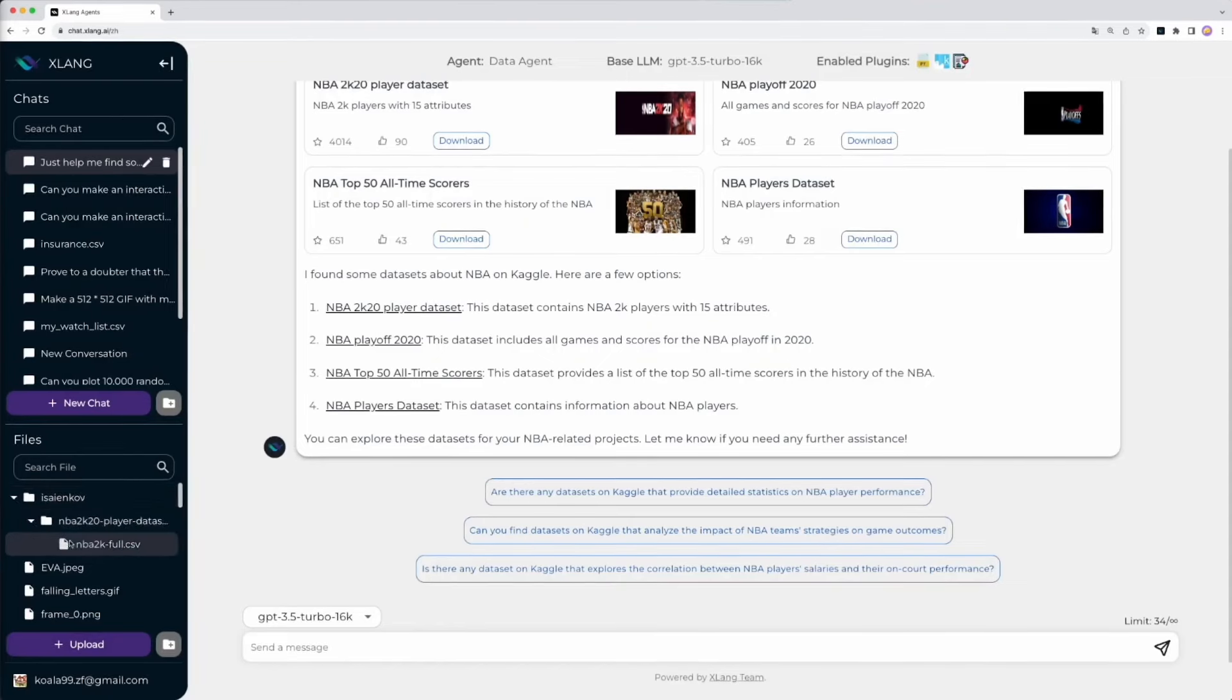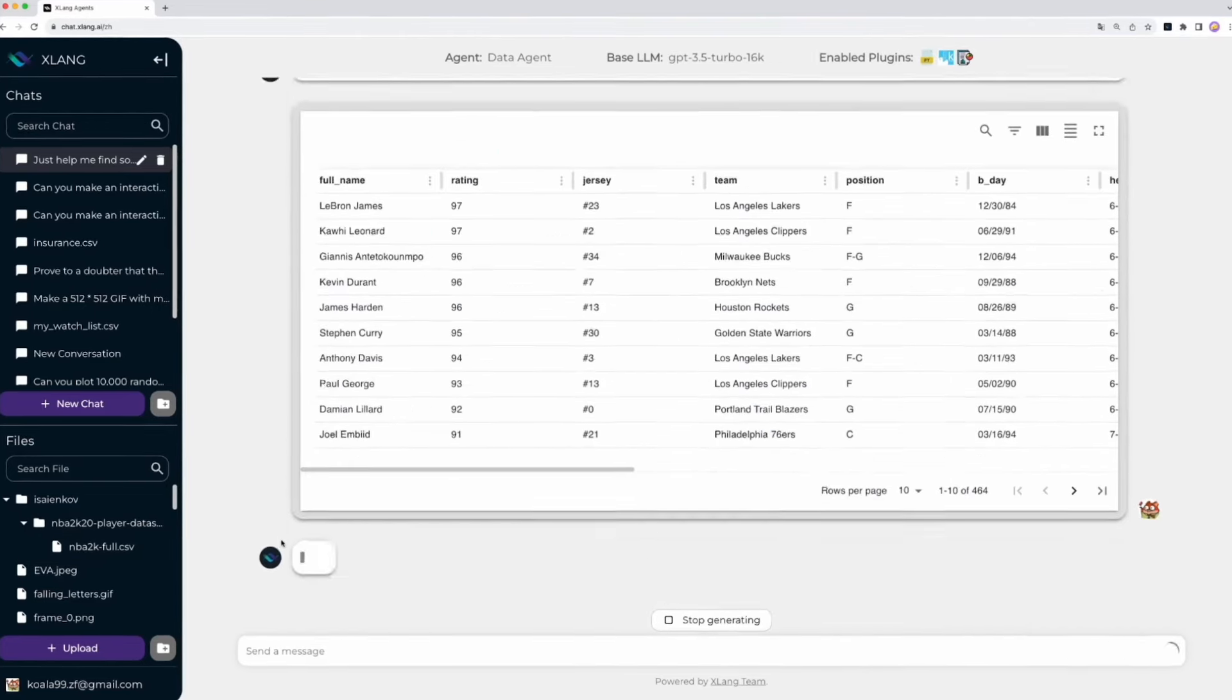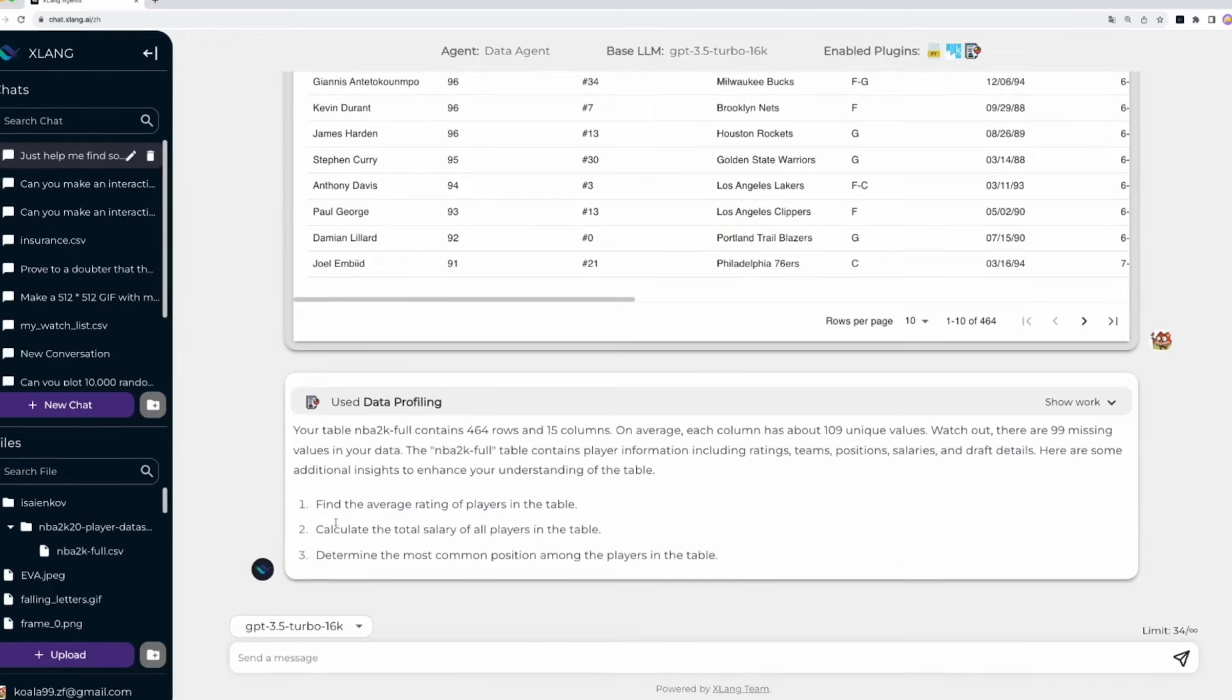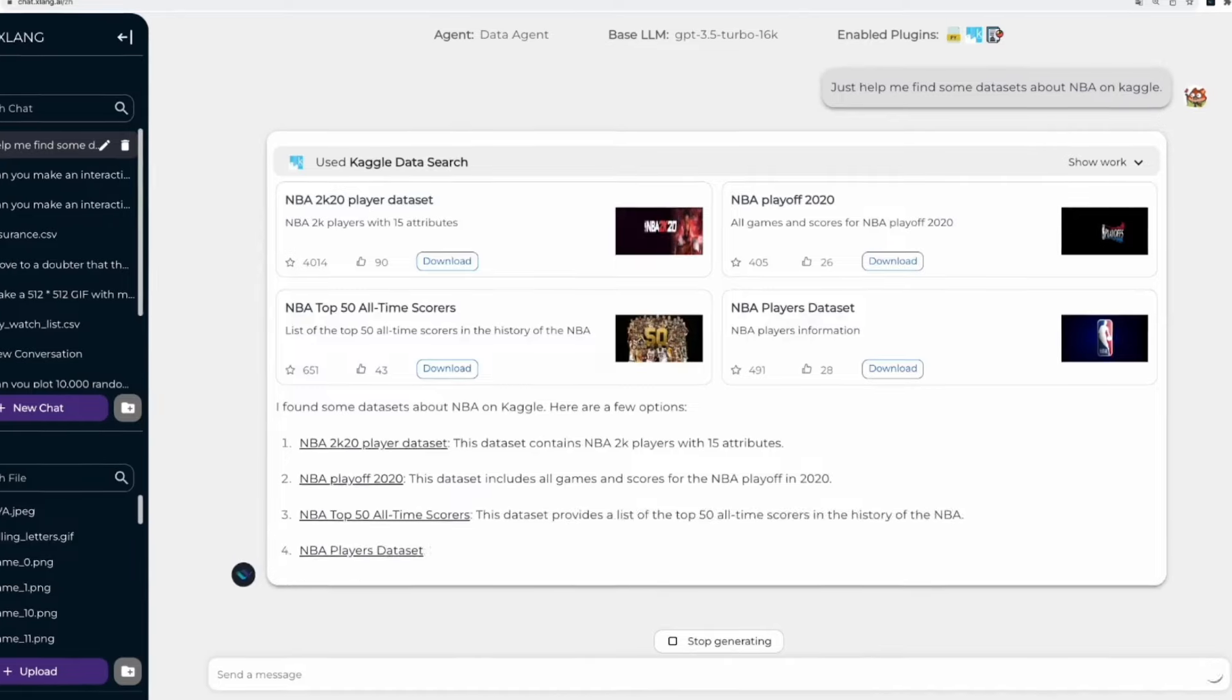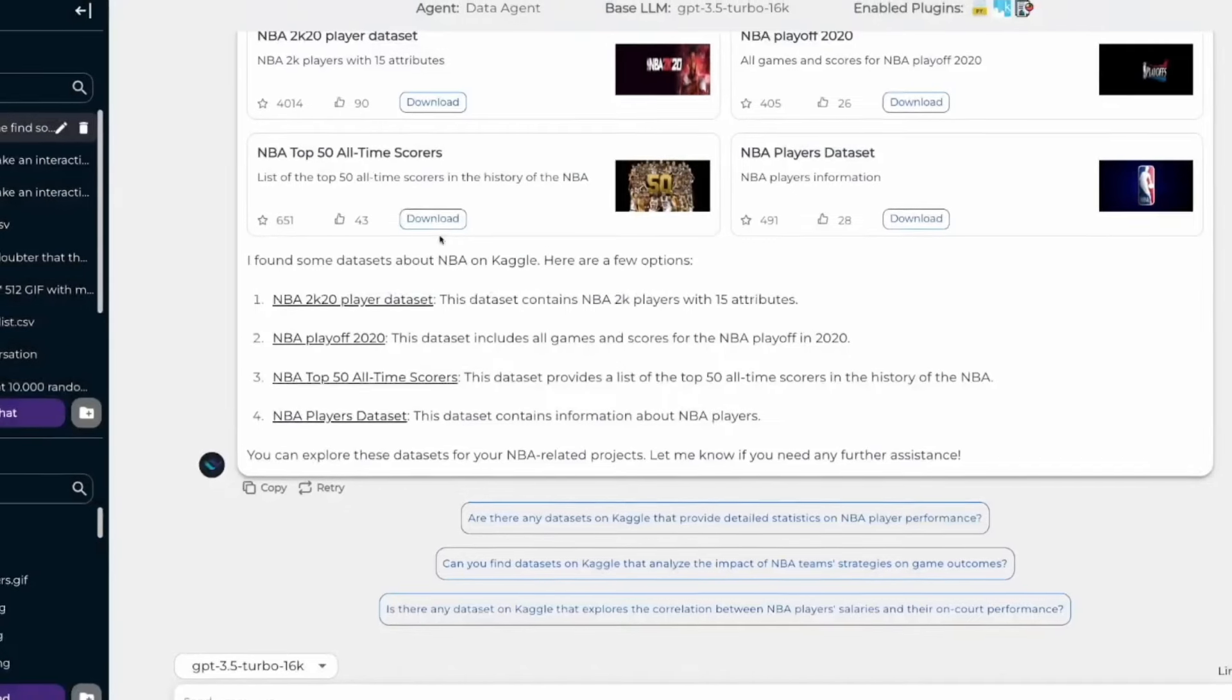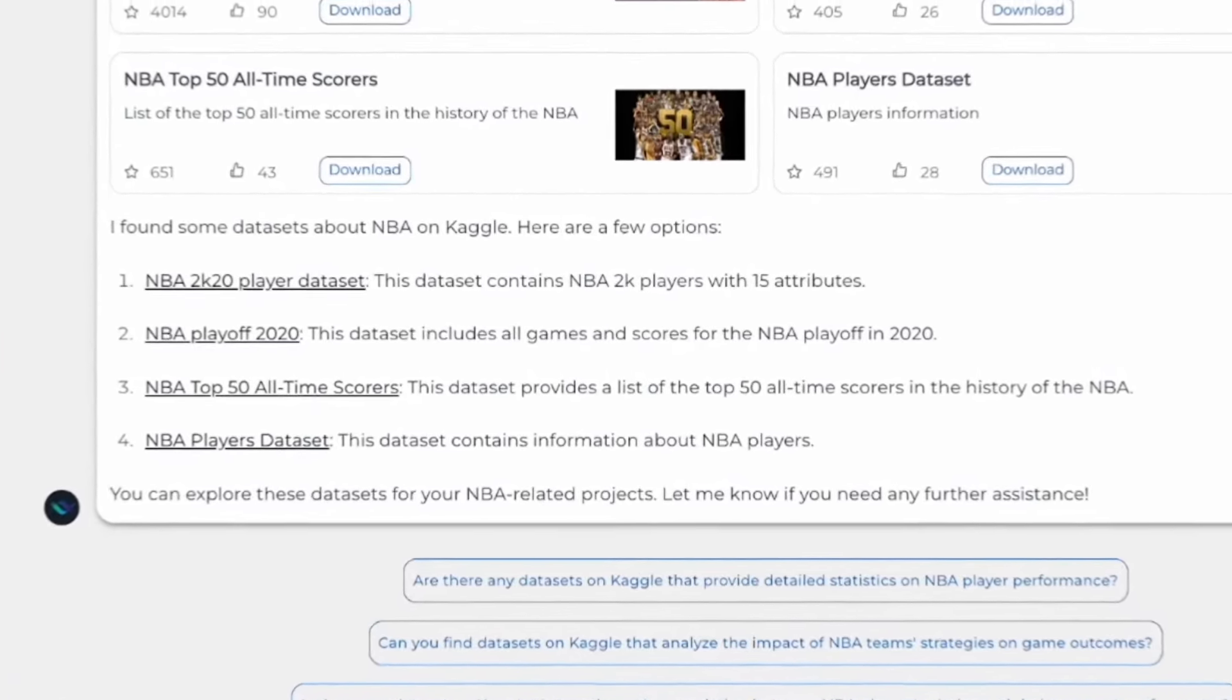Firstly we have the data agent which is supporting code generation plus data tools. Secondly you have the plugin agent which is where you can unleash the power of real world applications through a plugin system. And lastly we have the web agent where you can navigate the internet and power browsing capabilities. Just take a look at what you can do with the capabilities of the data agent being deployed by OpenAgents.